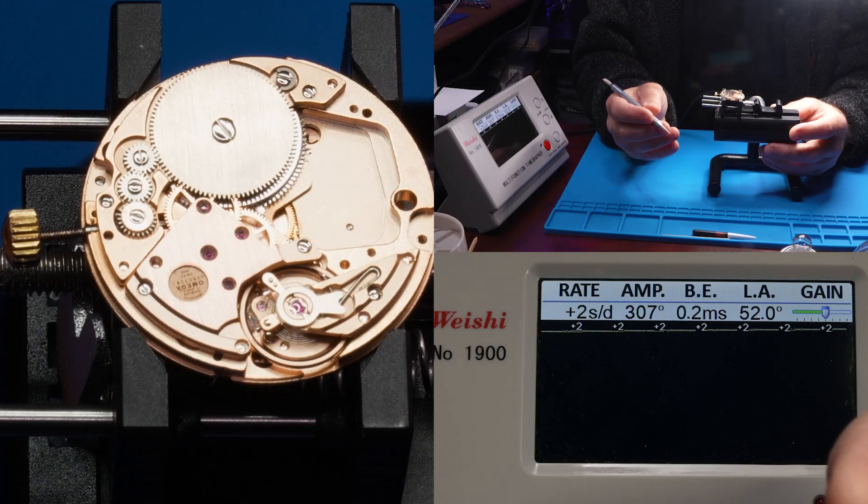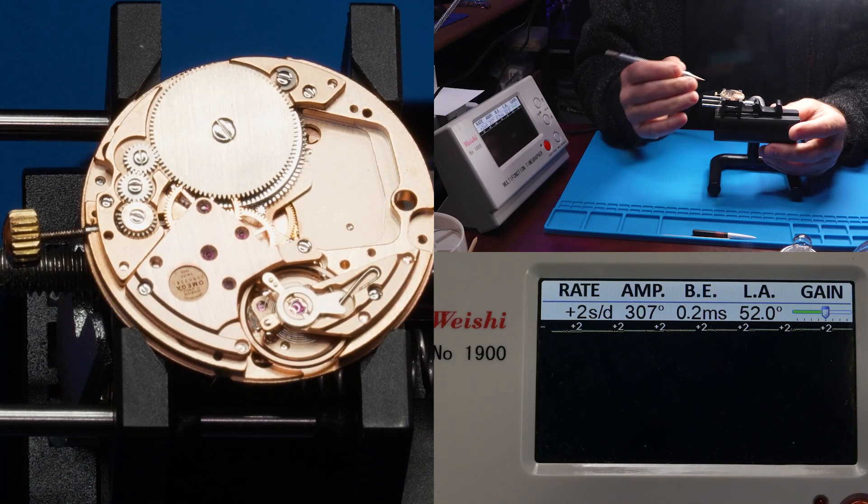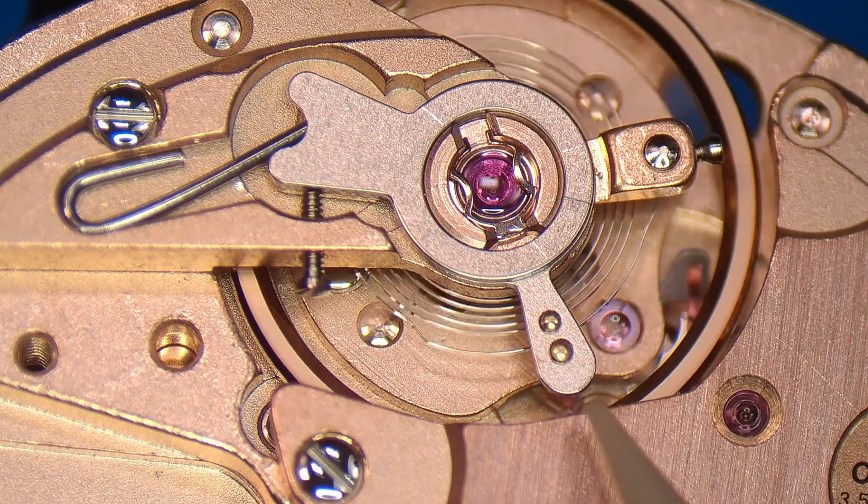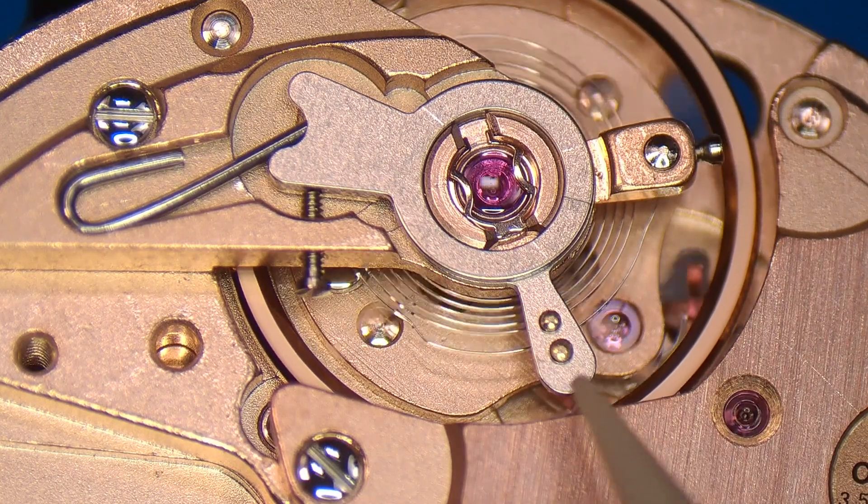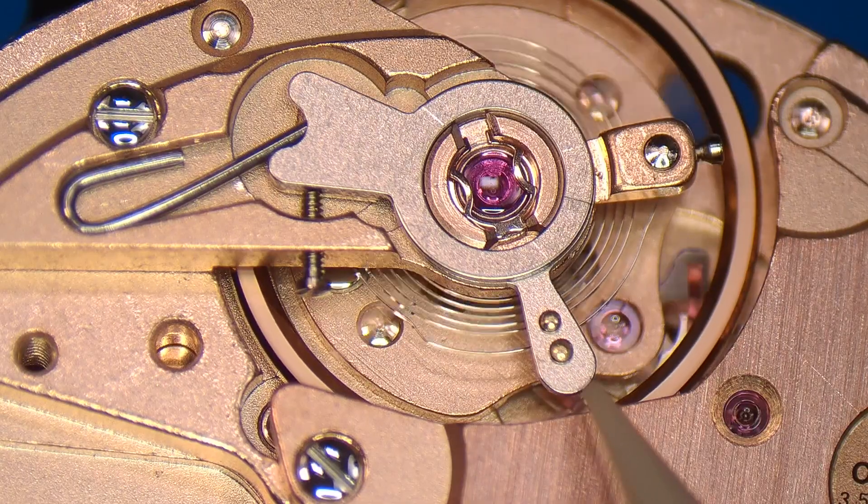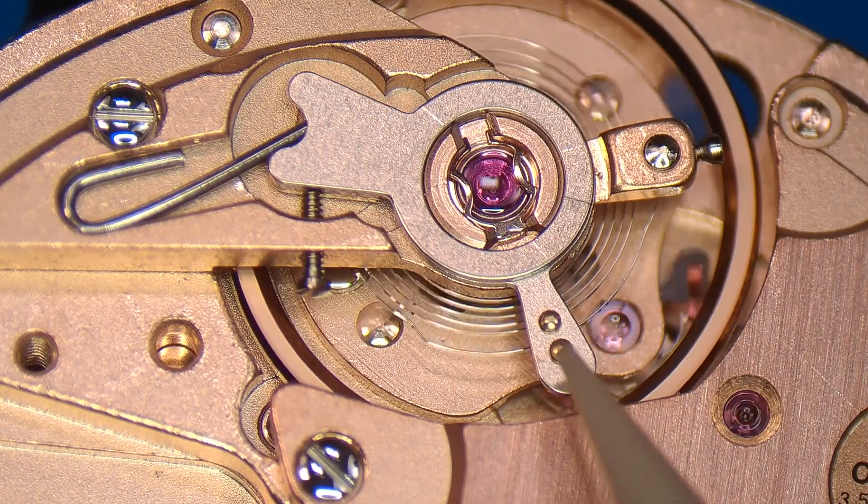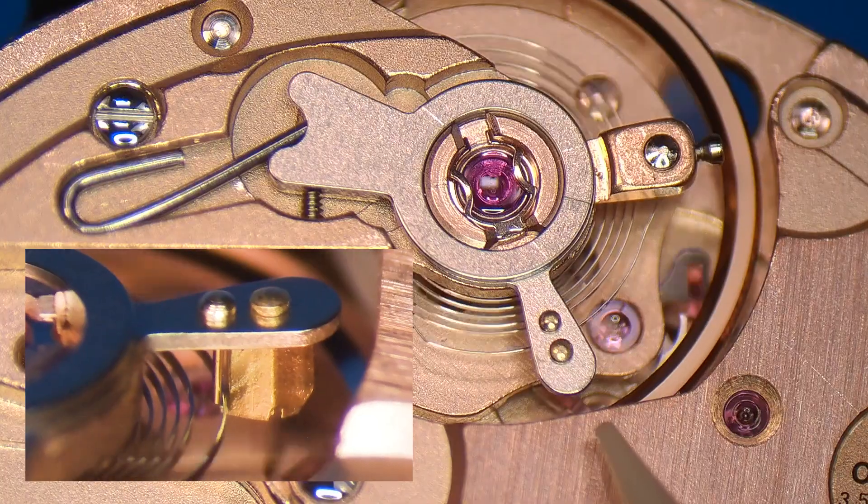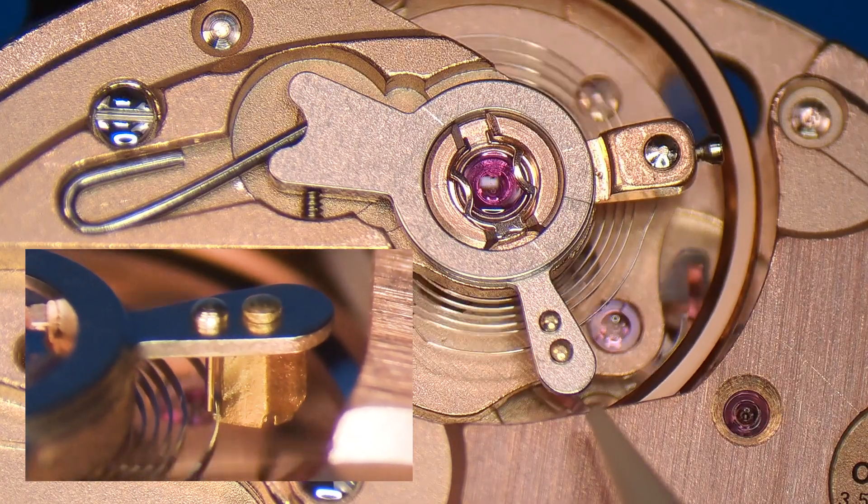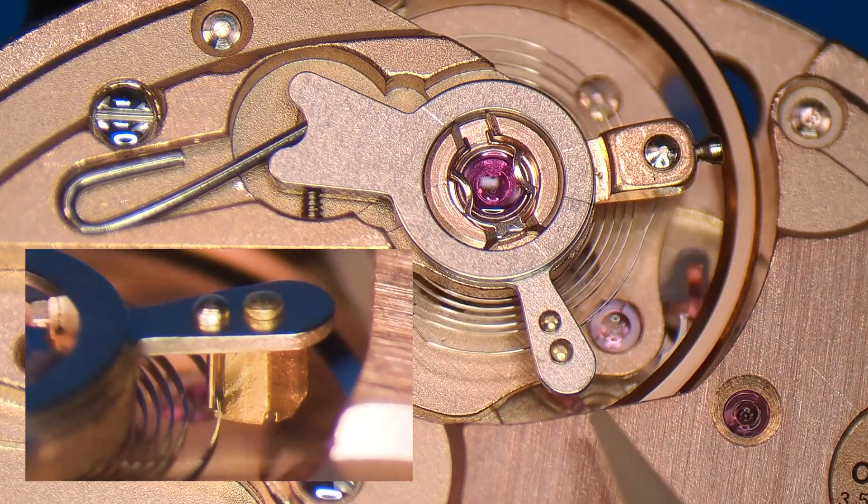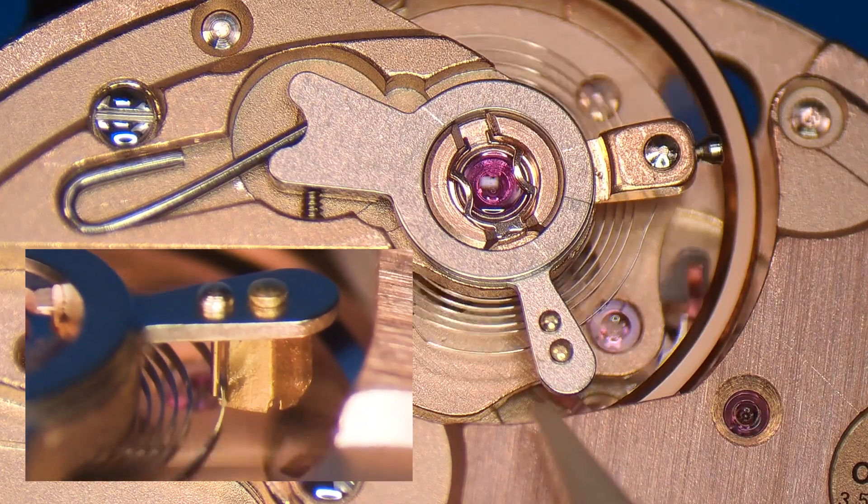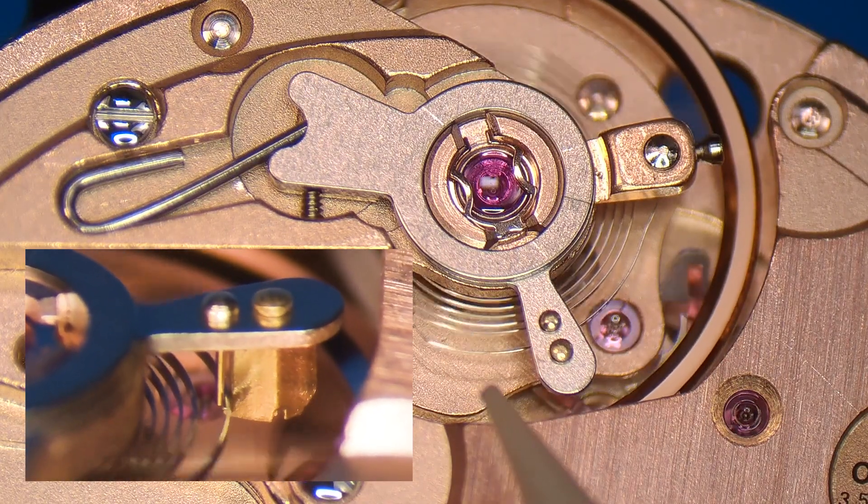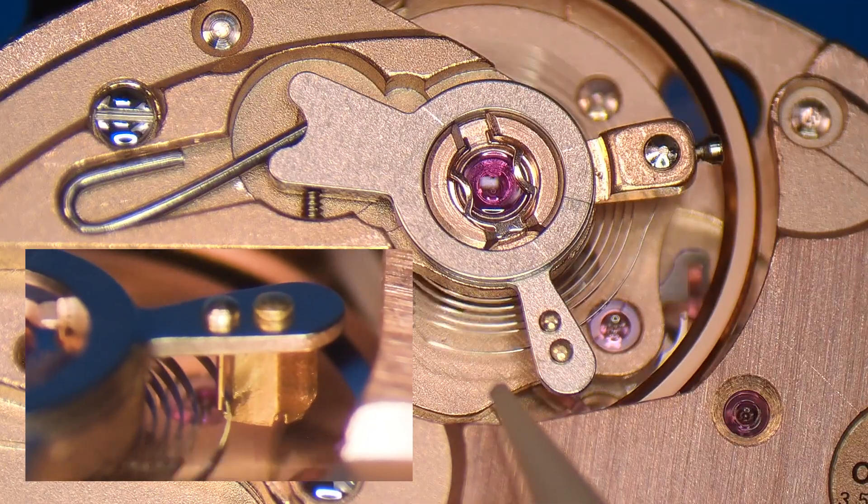Okay, let's take a closer look at the regulator on this Omega 1020 watch. This lever regulates the speed at which the watch runs. Under those two brass colored studs are the regulator boot and the regulator pin. When you push this assembly clockwise, it effectively shortens the hairspring and makes the watch run faster.